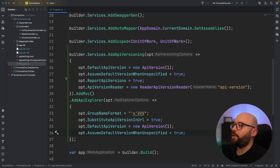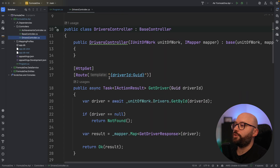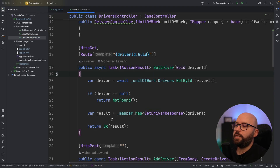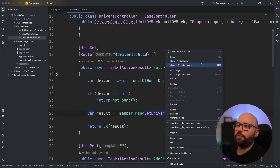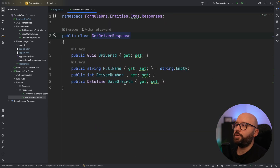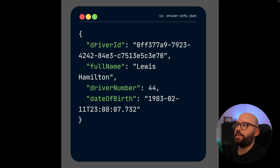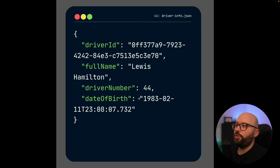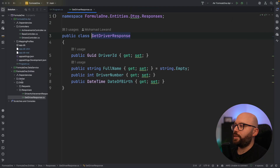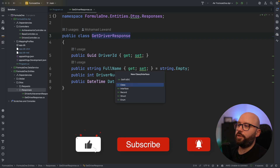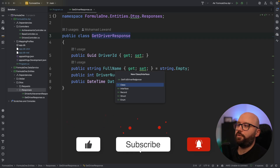Now going to my drivers controller, when I get driver information it returns a GetDriverResponse. Looking at that class, it's a simple class with driver ID, full name, driver number, and date of birth. I want to update this to also contain achievements. To do that, I'm going to create a new response called GetFullDriverInfoResponse.